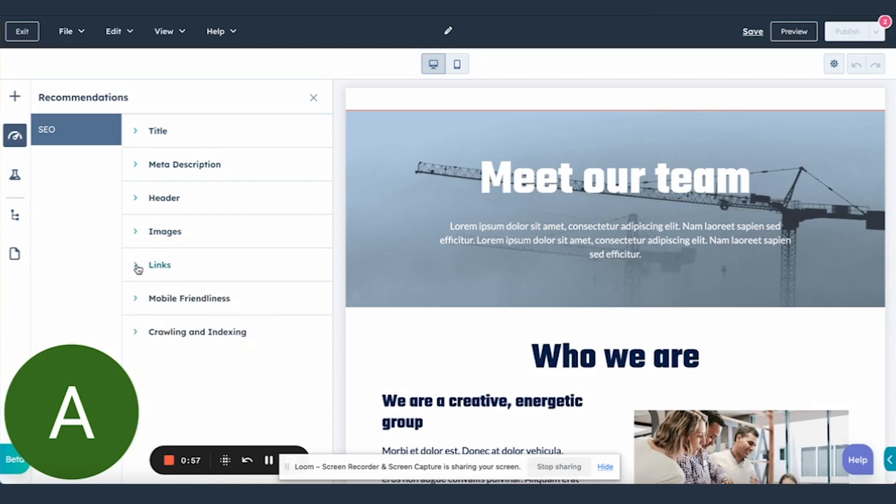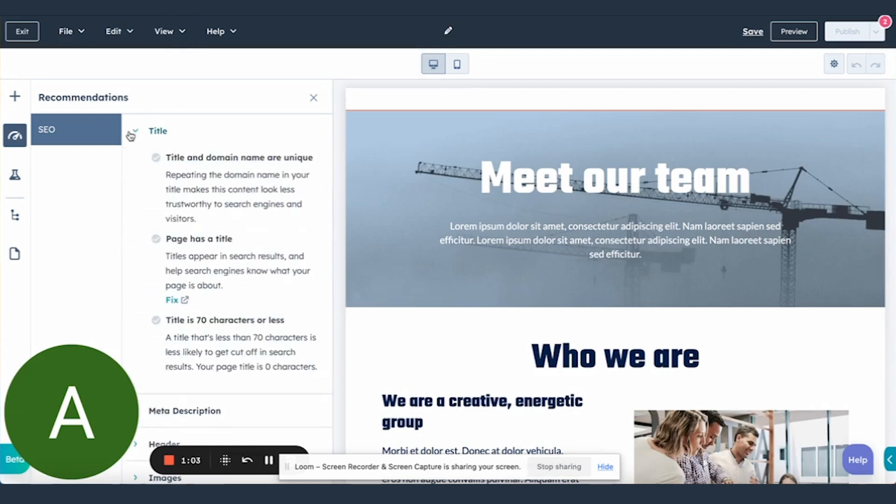And the real draw of this new editor-optimized menu is that we added functionality in some of the recommendations to not only tell you what you need to fix, but we have deep linked to the exact module and spot on the page where you need to fix it to make it even easier to fix all of your SEO issues.